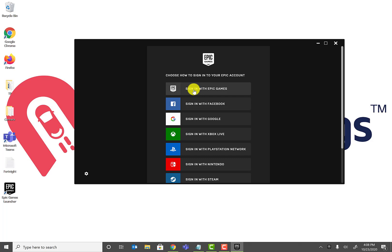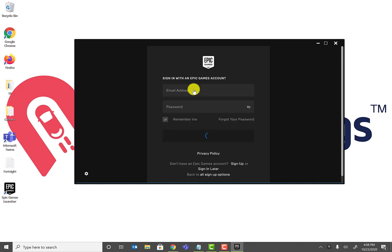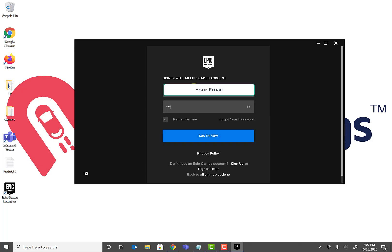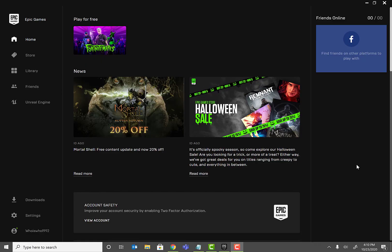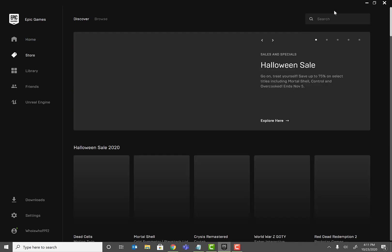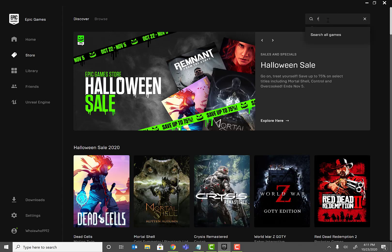The installer has finished. Go ahead and sign in with the email address and password you provided when you signed up. Once you've launched the Epic Games application, go to the Store tab and search for Fortnite.